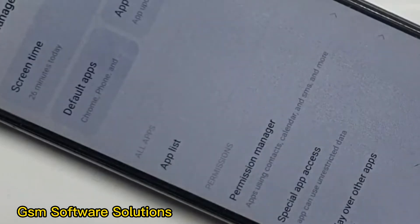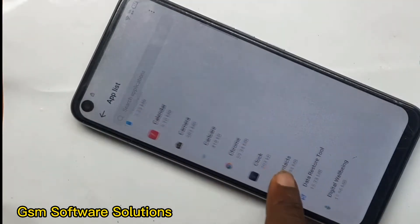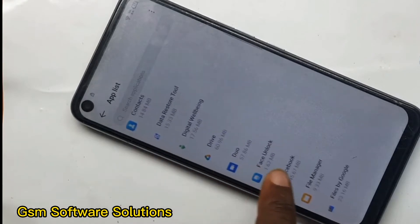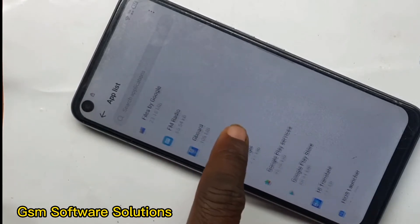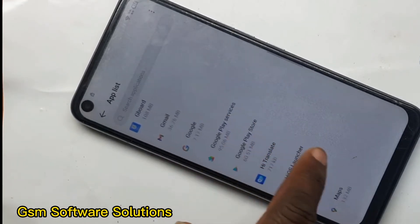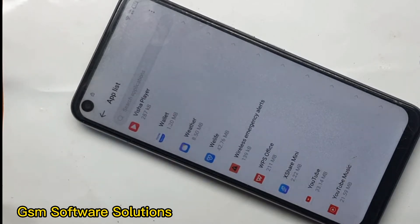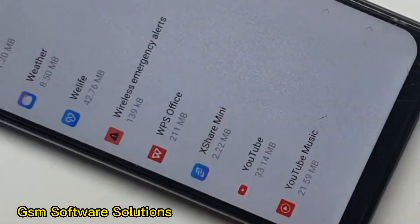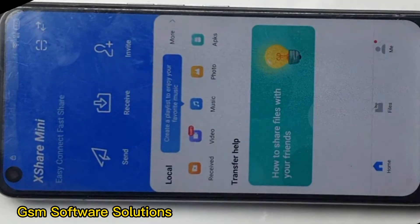The second one is the app management. The app management is the app list. The next one is the app list. I can show the option. The option is the SShare Mini. The SShare Mini is the option.